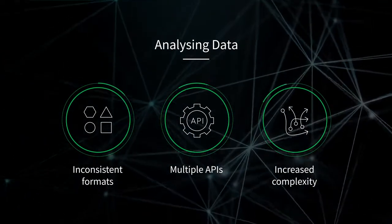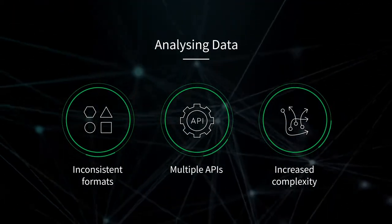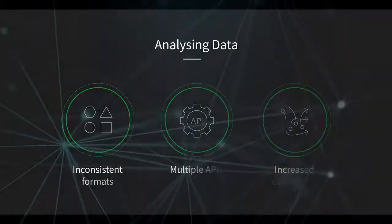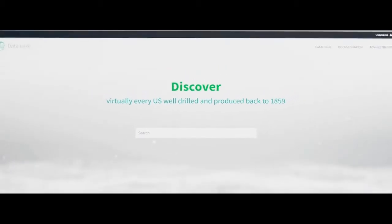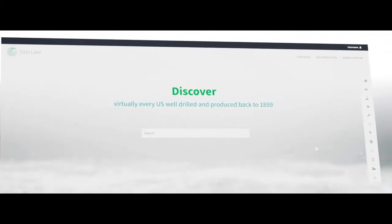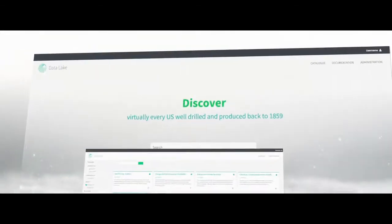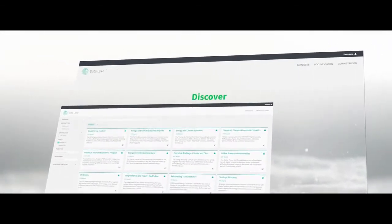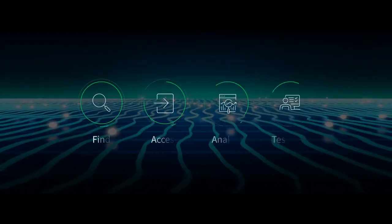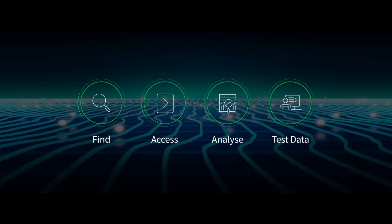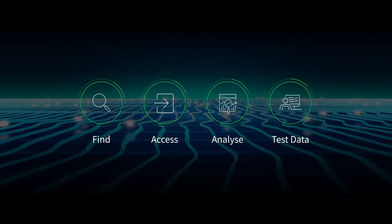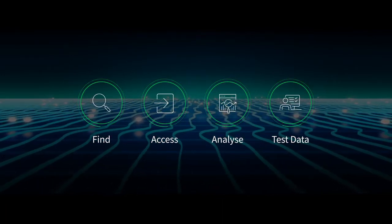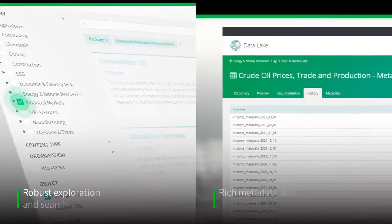IHS Markit Data Lake helps our clients to accelerate data innovation. Our cloud-based platform provides a quick, efficient way to find, access, analyze, and test data from our vast data estate using a single interface.